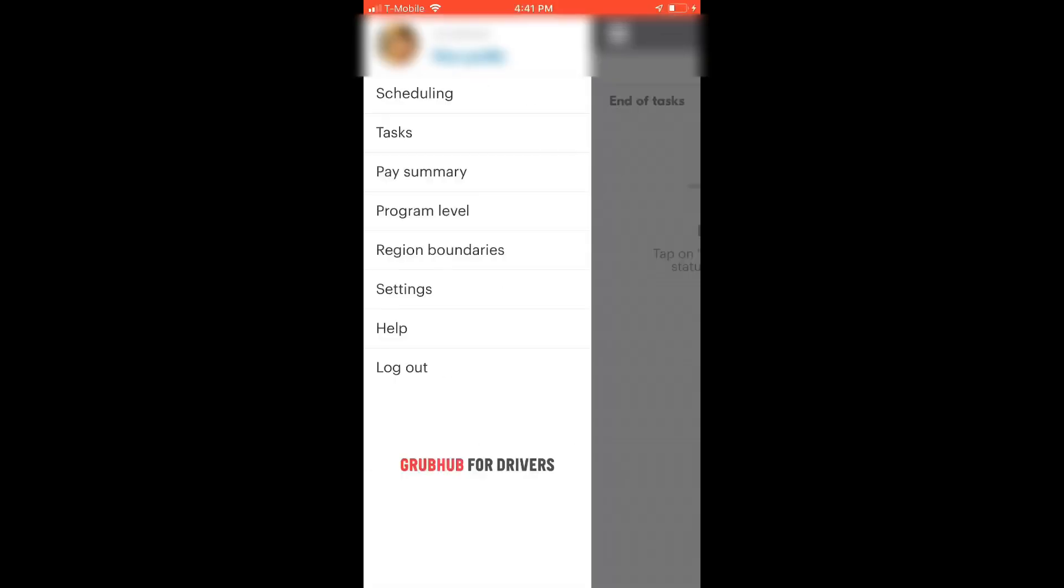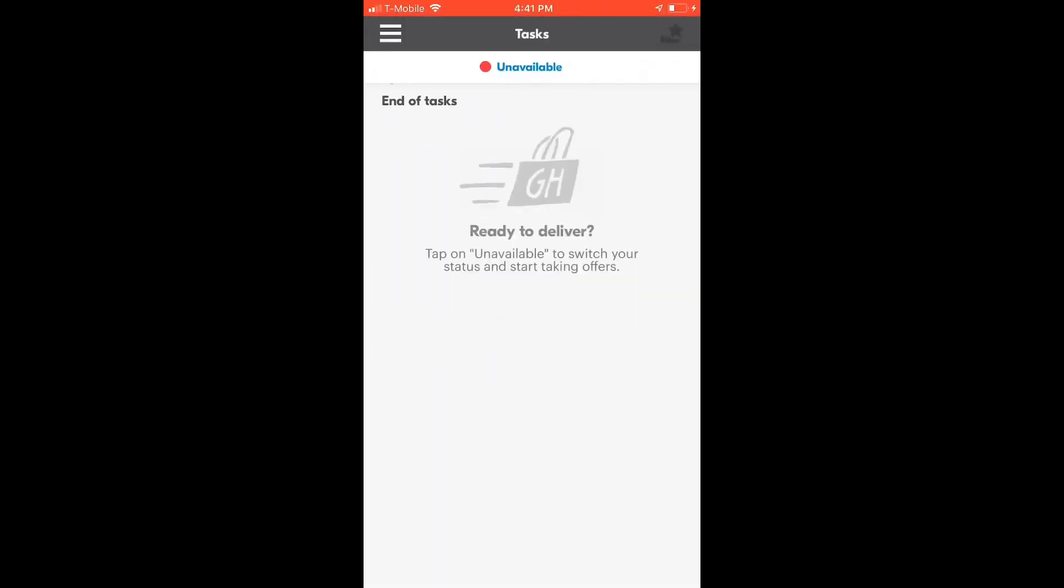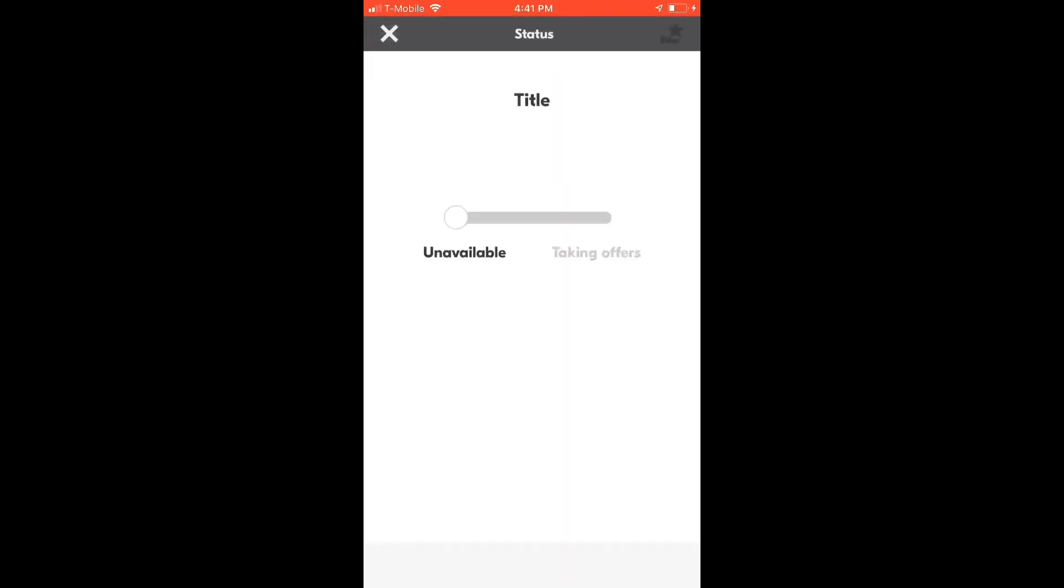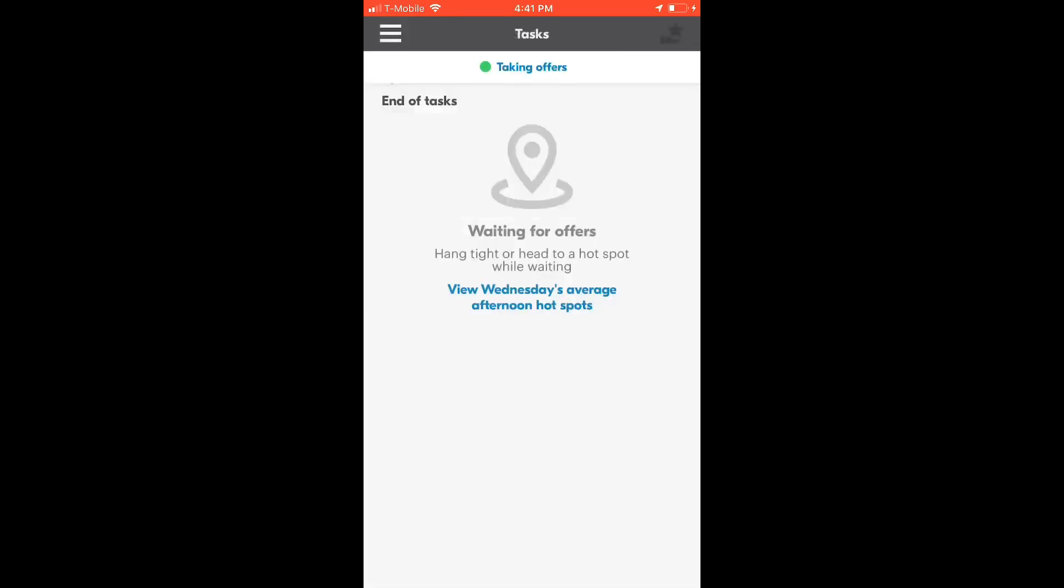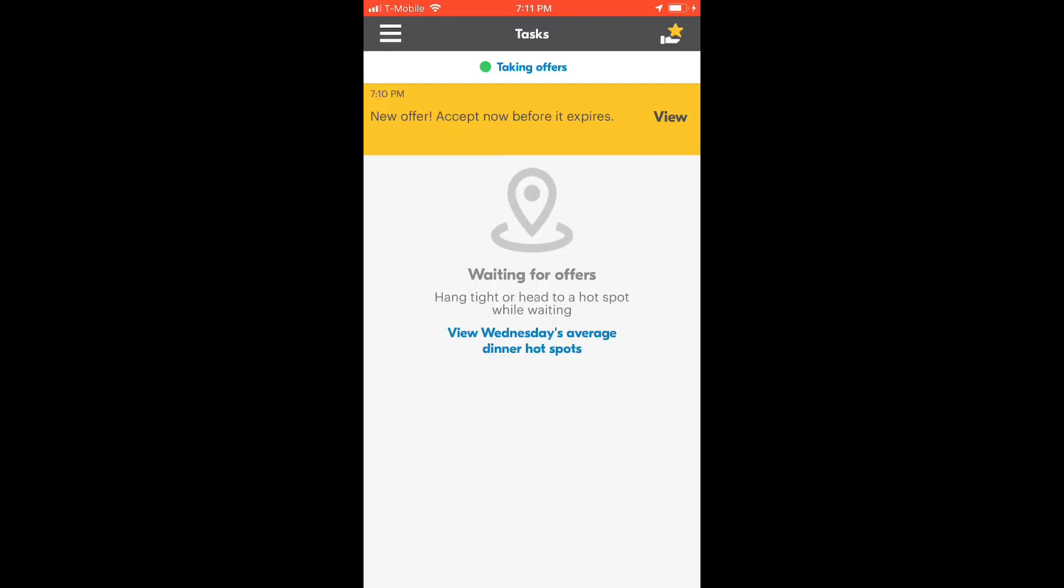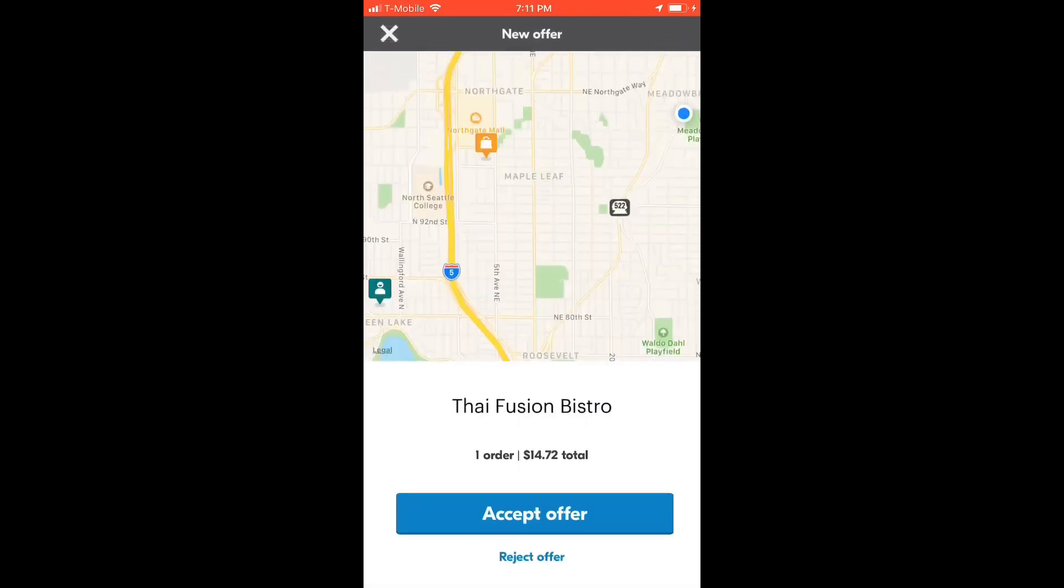Now let's see how you can take an order in the Grubhub app. After you set it to receiving orders, you can wait until an offer pops up. You will receive a notification and open it.